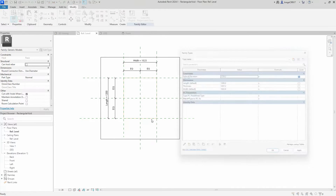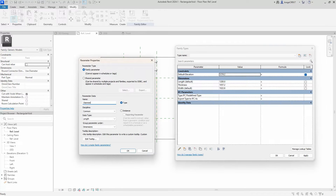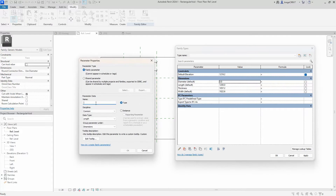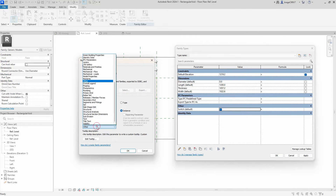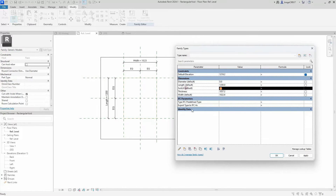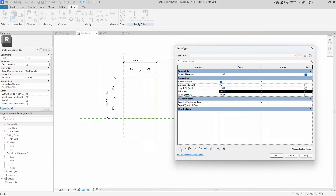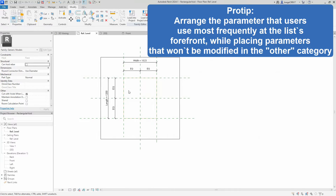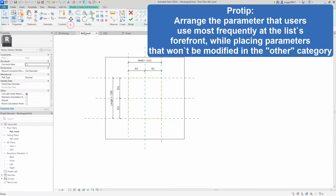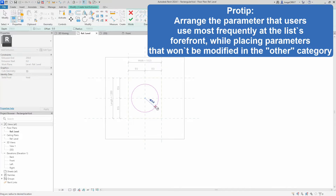This will be a bit more complex, because our goal is to switch between the rectangular void and circular void seamlessly. We introduce the switch parameters, which are yes/no parameters that act as a switch between the rectangular void and the circular void. This switch will be the most important end-user parameter, so we place it at the top of the hierarchy within our group dimensions. We also change the thickness from a type parameter to an instance parameter.